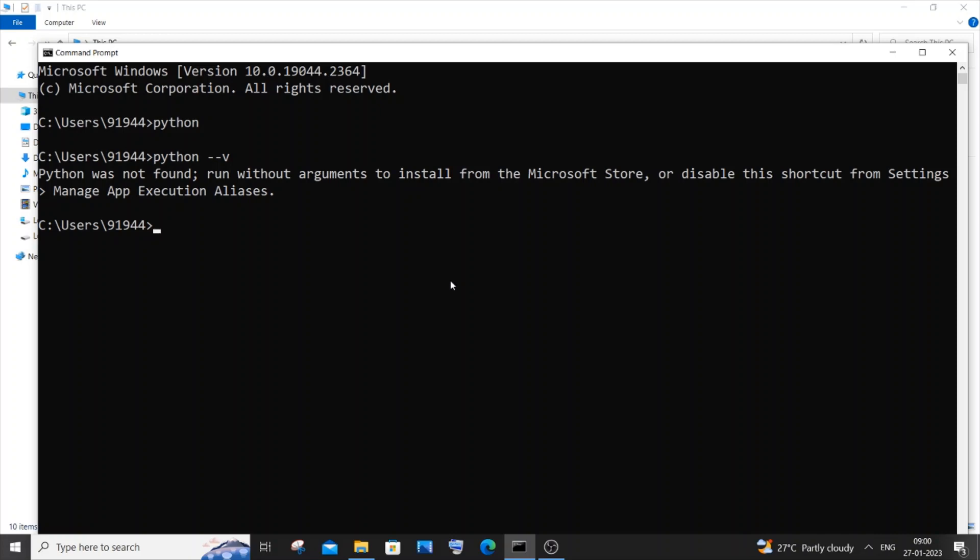Hi everyone, in this video I'll be showing you how to solve the error 'Python was not found, run without arguments to install from the Microsoft Store.' So let's get started.